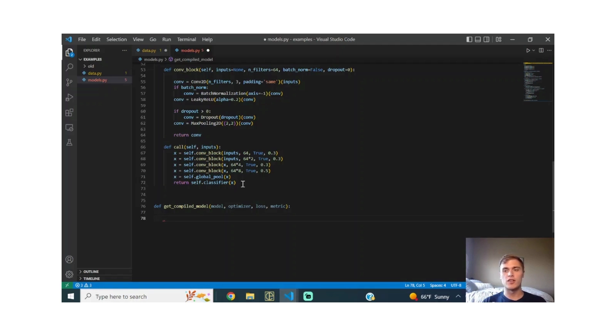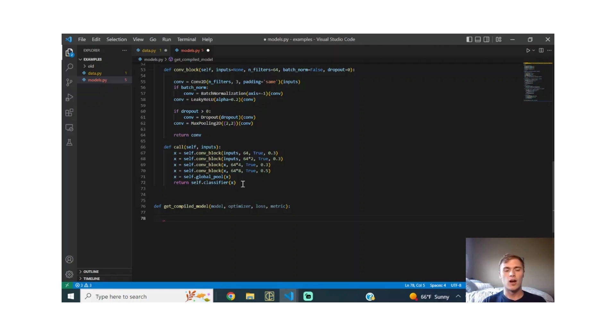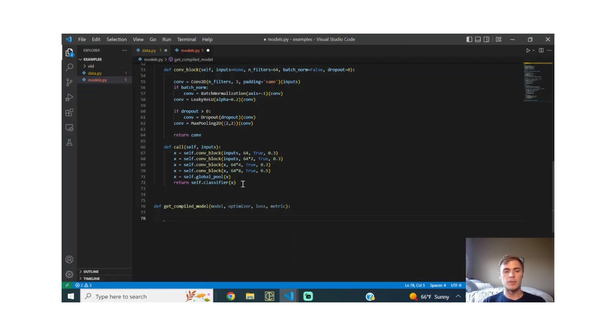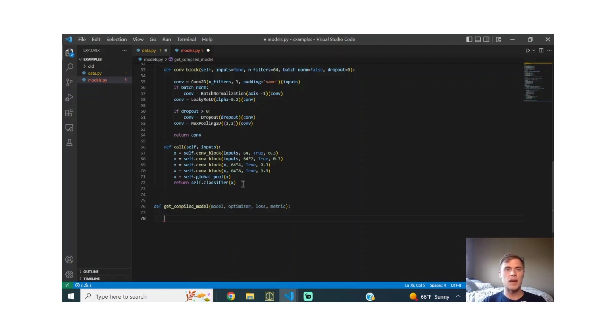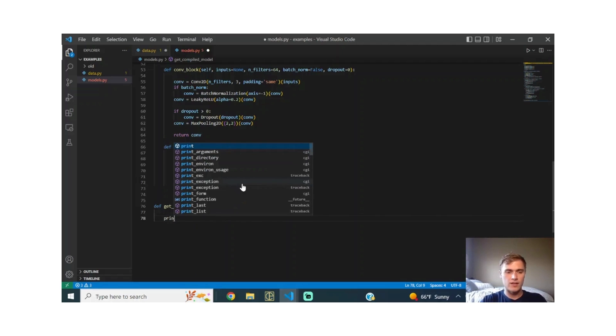And your metric just tells you how well am I doing in this task. It's your view into is the model achieving the goal that I want it to. You're going to have different things like IOU score for segmentation tasks. And then for regression tasks, a lot of times I'll use mean absolute error. And then classification tasks, you'll use accuracy or something of that nature. We're going to go ahead and define this function.